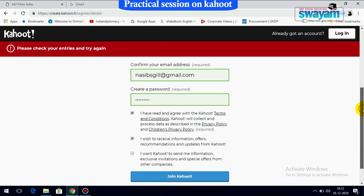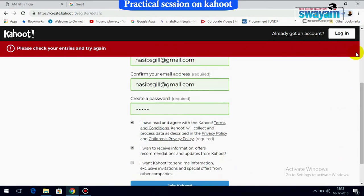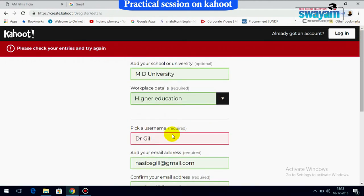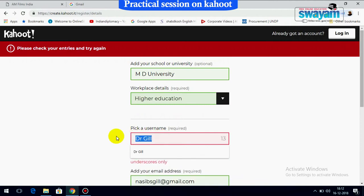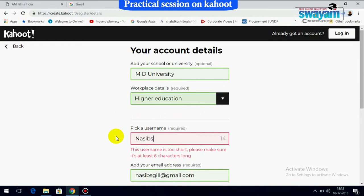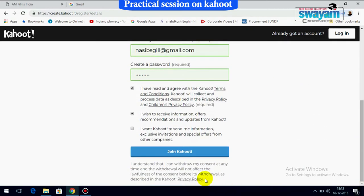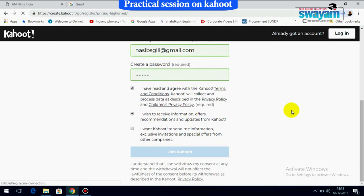Check your entries — the name should meet the minimum length requirement. Once it's accepted, click 'Join Kahoot' and your account will be created. You will receive a confirmation message.